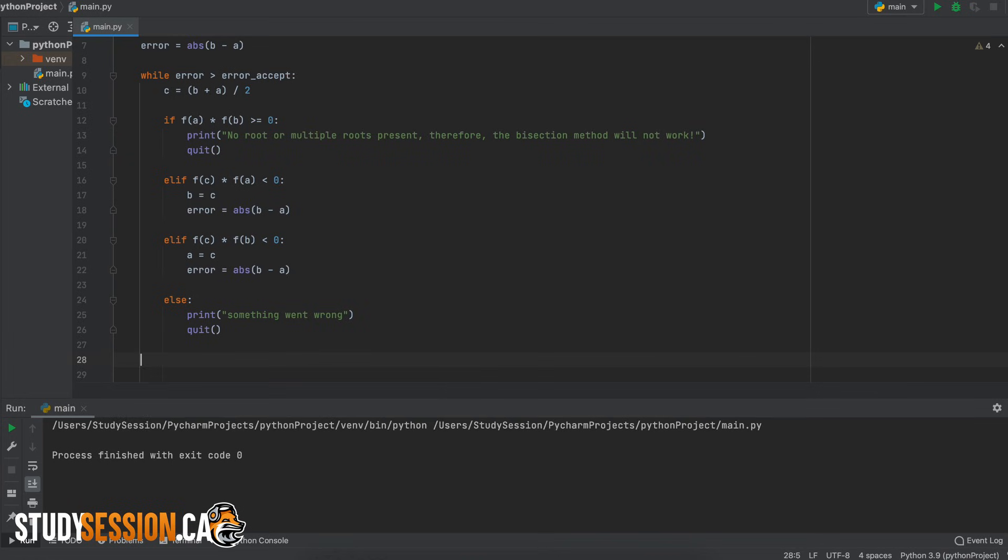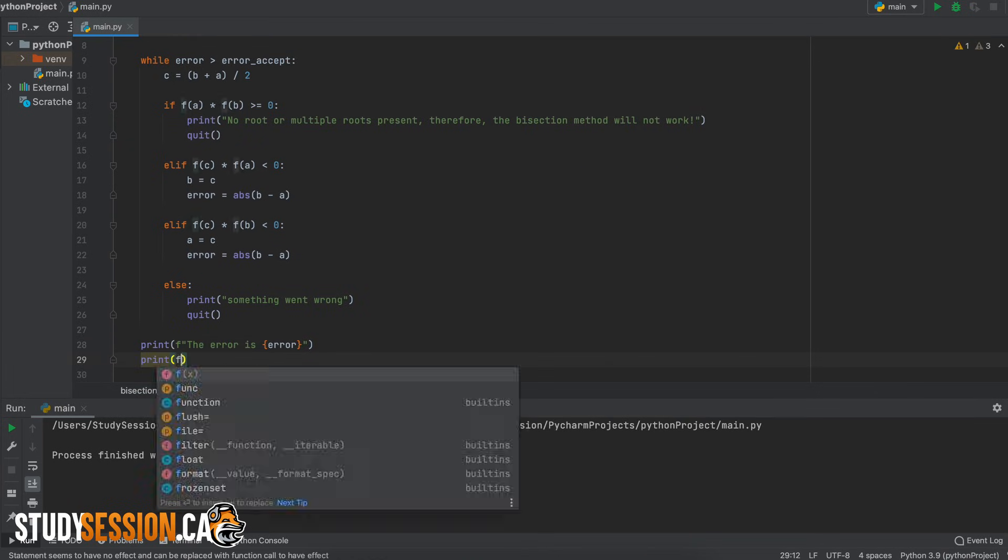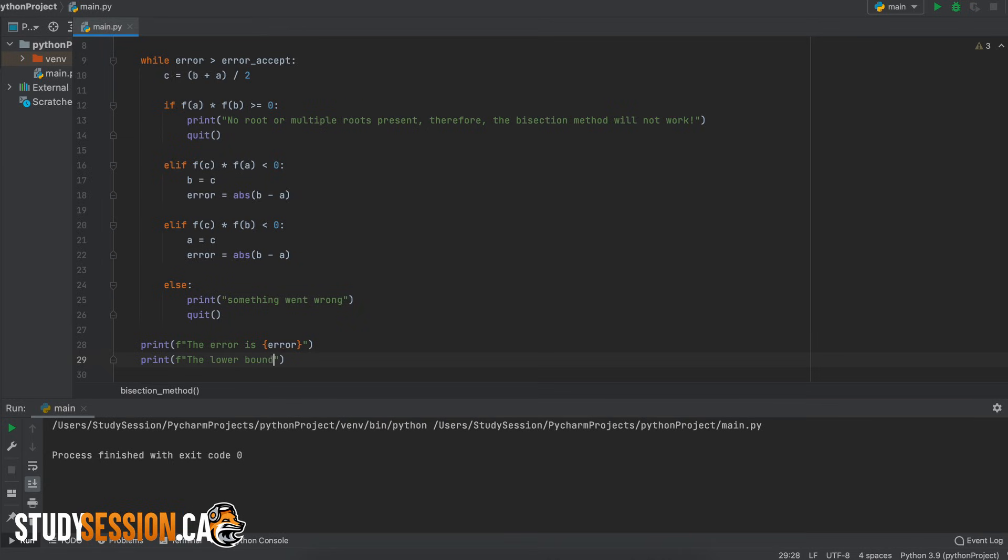Now lastly all we have to do is print the result to our user and I'm just going to do that in two separate lines like so but you can present this information to your user however you want.